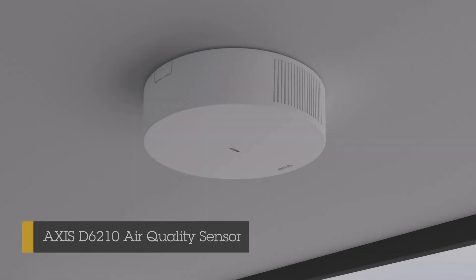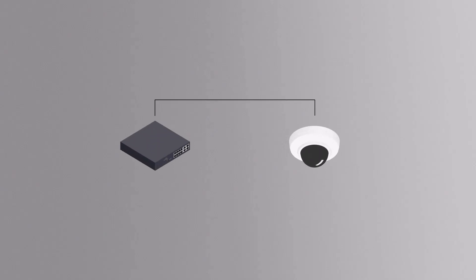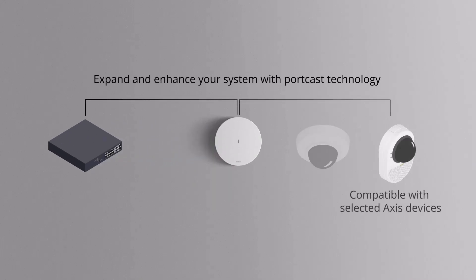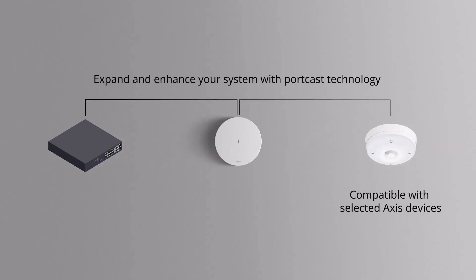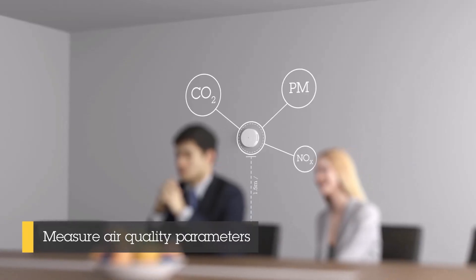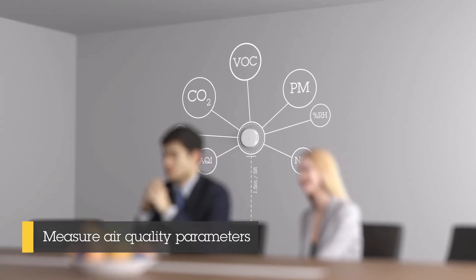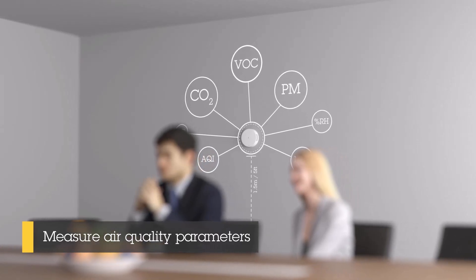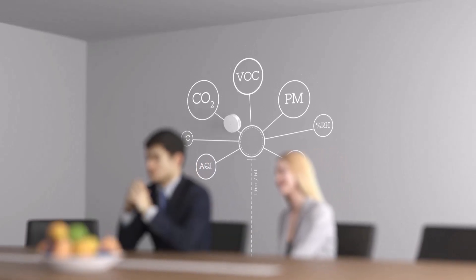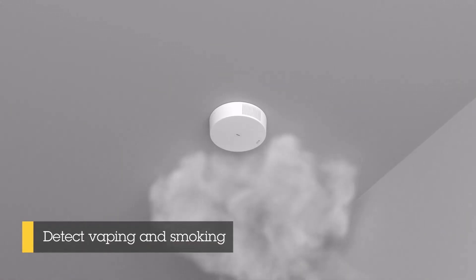This is our first environmental sensor and is designed to be used with another AXIS device using our portcast technology. A standalone version will be released later this year. The AXIS D6210 can monitor indoor air quality, humidity, temperature and air pollutants, as well as the detection of vaping and smoking.